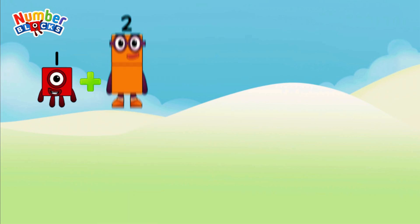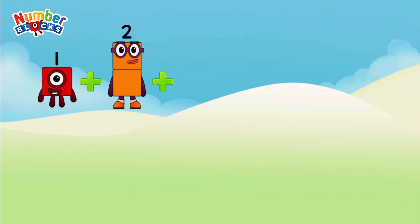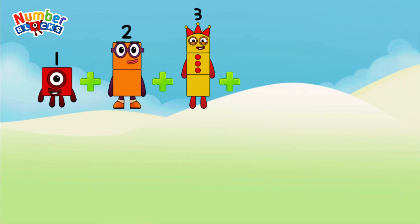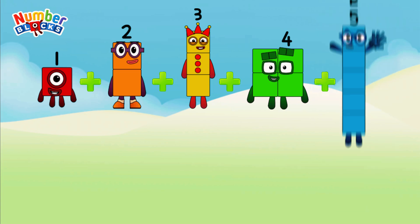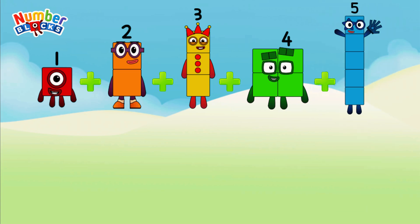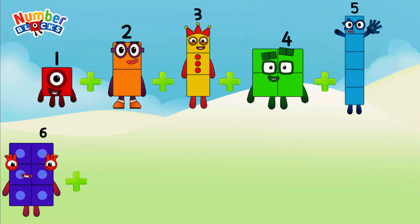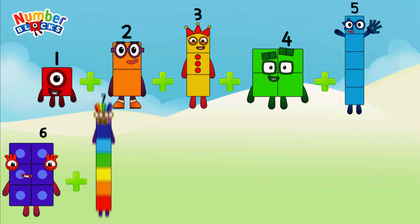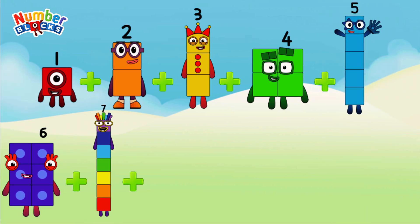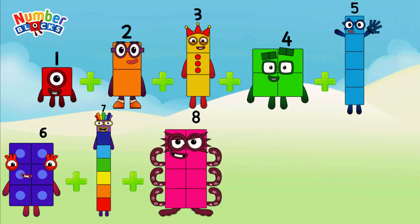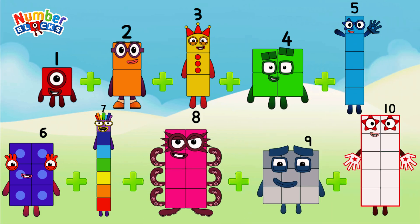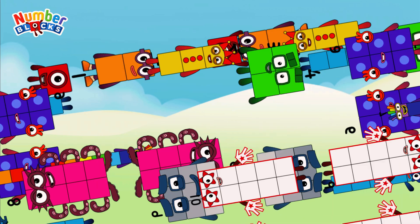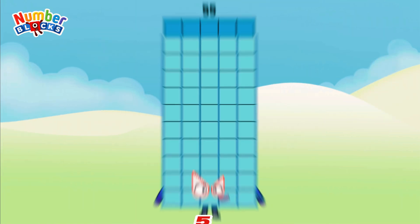1 plus 2 plus 3 plus 4 plus 5 plus 6 plus 7 plus 8 plus 9 plus 10. So, the answer is 55.